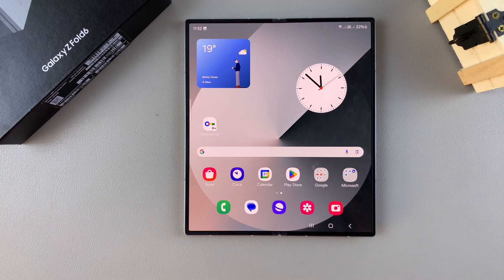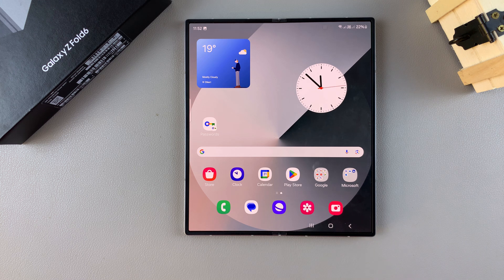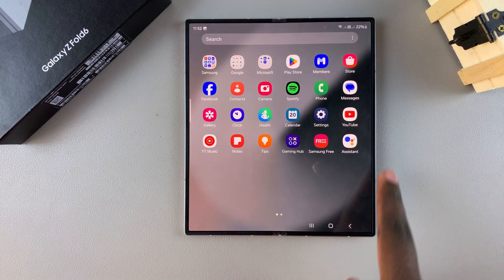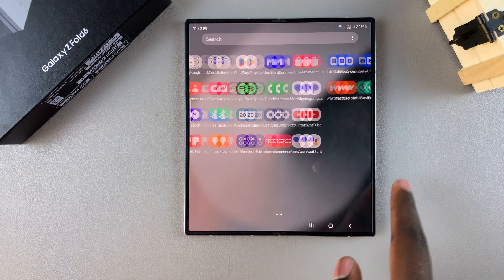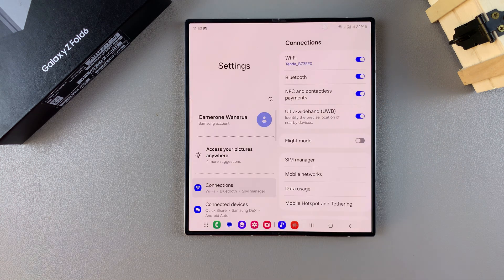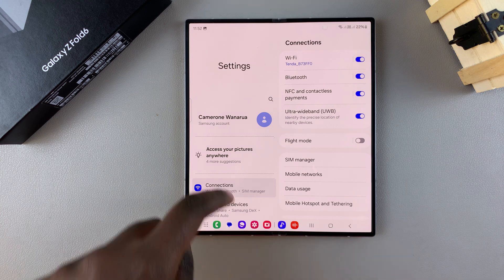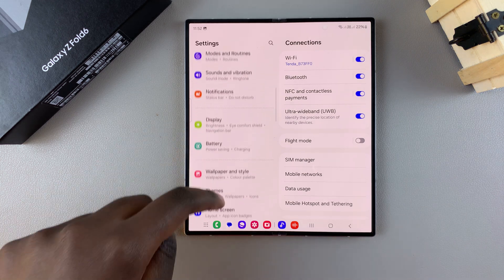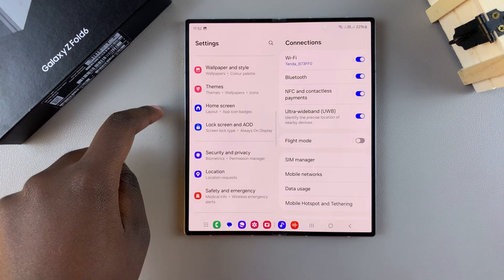Welcome back. In today's video, I'll be guiding you through the process of how you can change the grid size for your home screen and the app screen on the Samsung Galaxy Z Fold 6. To start, open Settings, then scroll and select the option Home Screen.